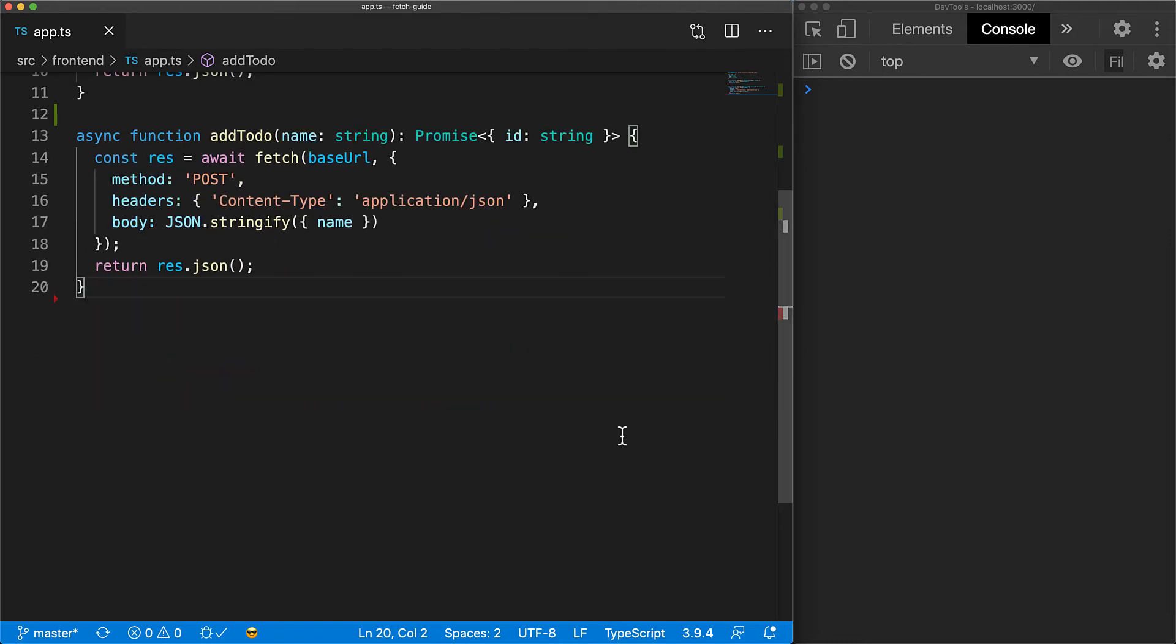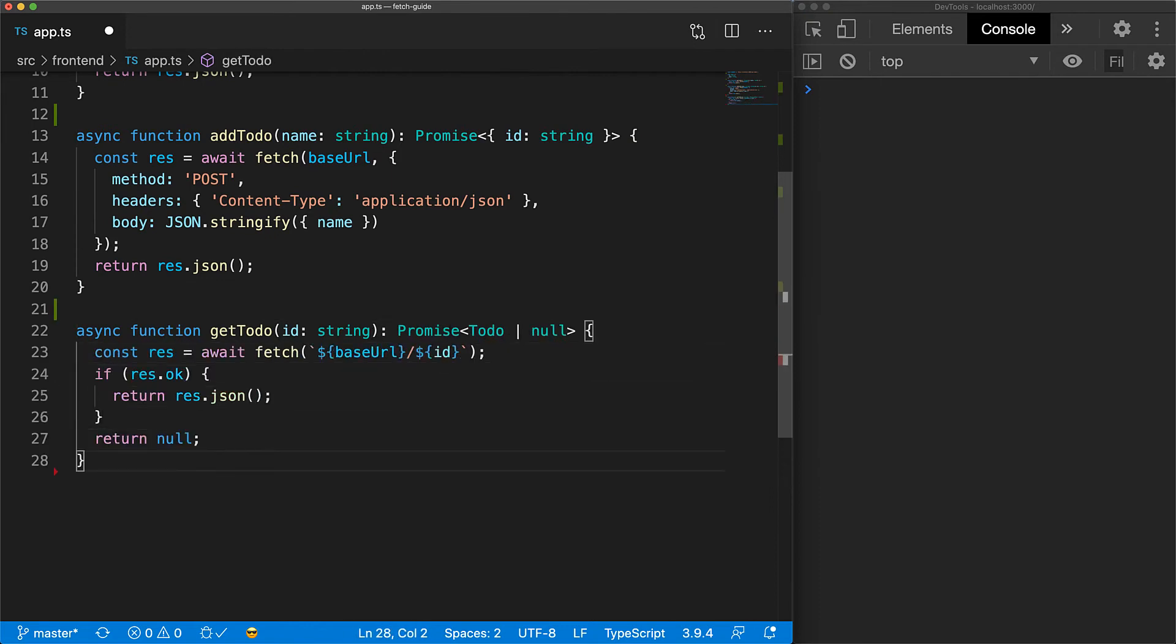Next up is the function to get an individual to-do. We make the get request to the base URL with a given ID. We can check if the response code is in the 200 range by using response.ok provided by fetch. If the response is okay, we return the JSON body of the response. Otherwise, we return a null to indicate that the ID was not found on the server.